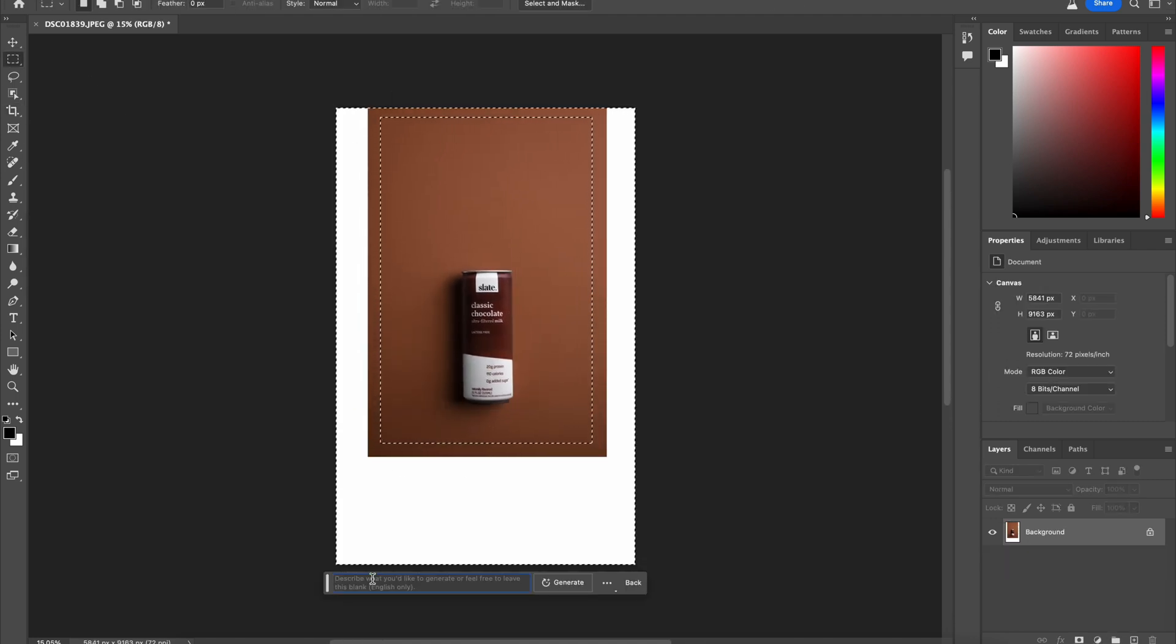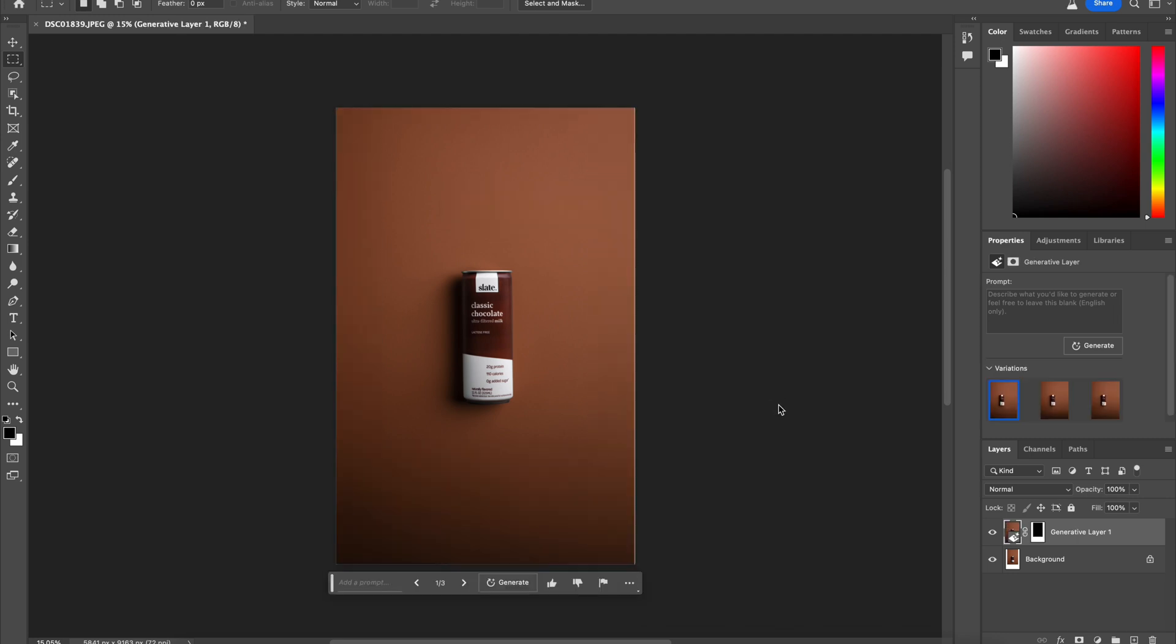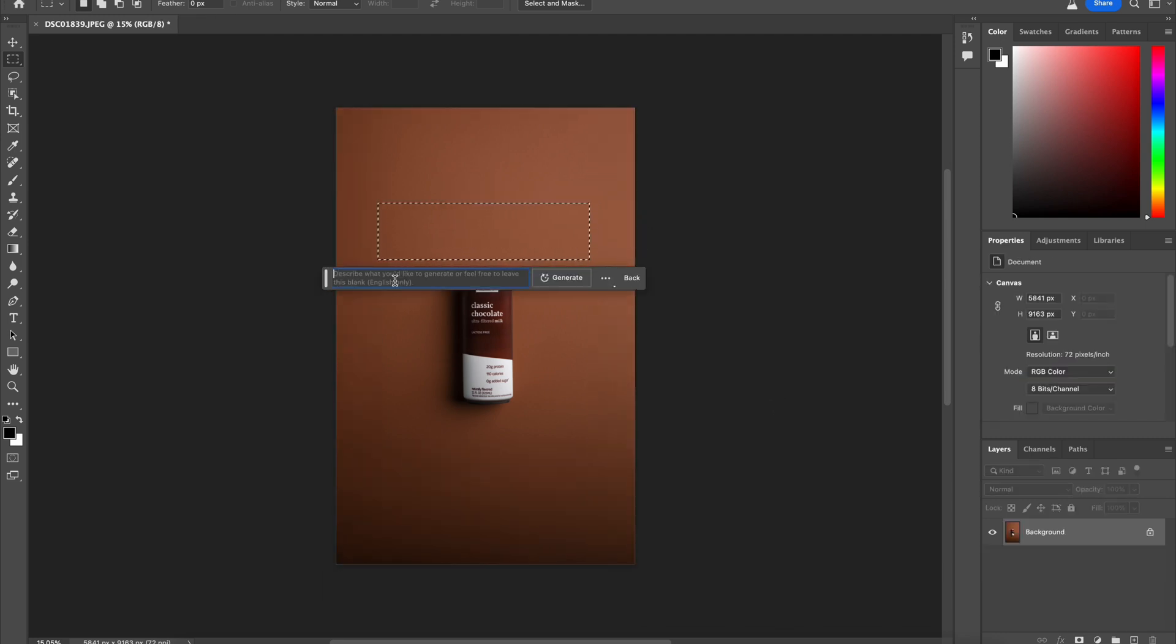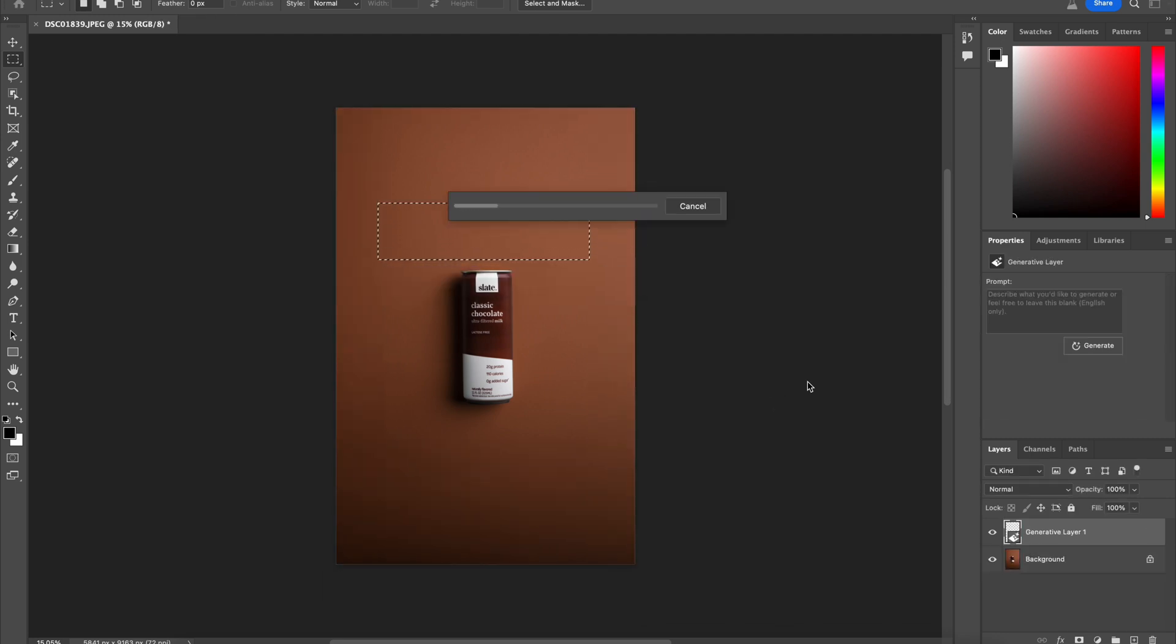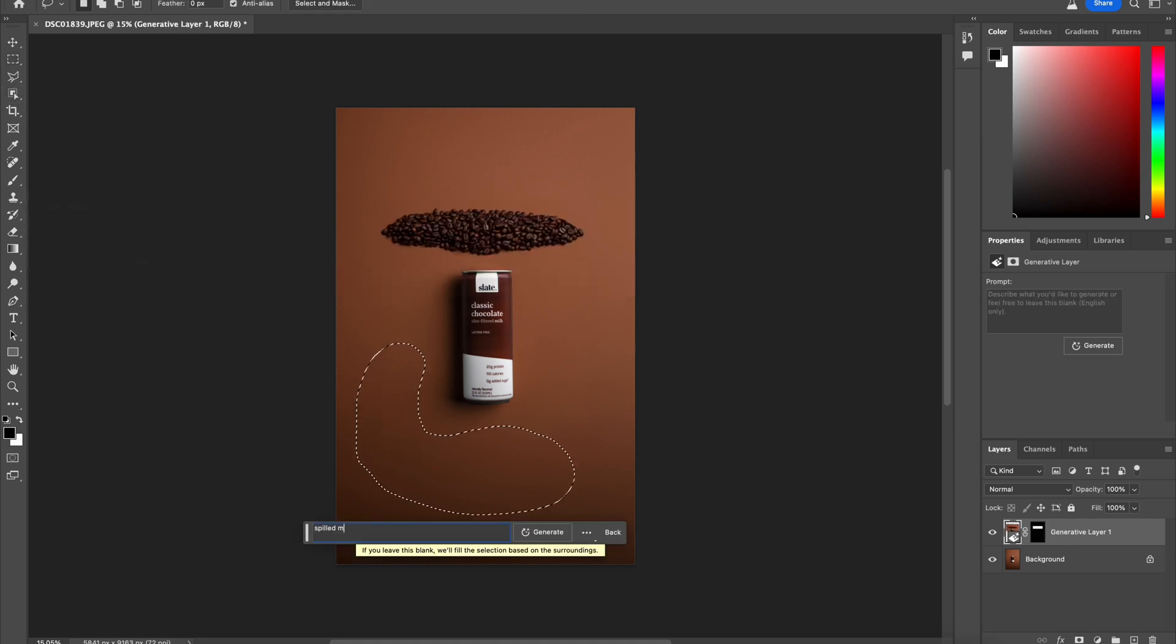Now I'm going to expand the photo using generative fill. I'm not going to give it a prompt. I'm just going to let it do its thing. And then I want spilled coffee beans on the top. So I'm just going to ask it for spilled coffee beans. I like that. Nice pile of coffee beans.